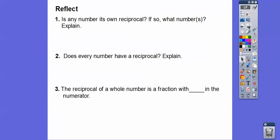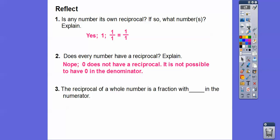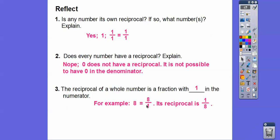Is any number its own reciprocal? Yes — 1 is the reciprocal of itself, because 1 is 1/1, and when we flip it, it's still 1/1, which is 1. Does every number have a reciprocal? The only number that doesn't is 0, because it's impossible to have 0 in the denominator — you can never divide by 0. The reciprocal of a whole number has 1 in the numerator. For example, 8 equals 8/1, so its reciprocal is 1/8, and 1 is always in the numerator.